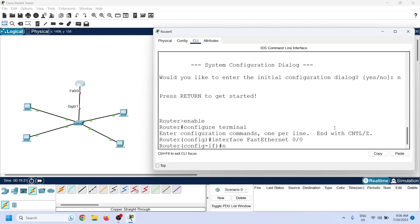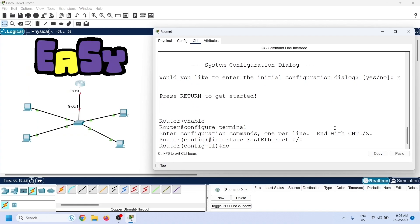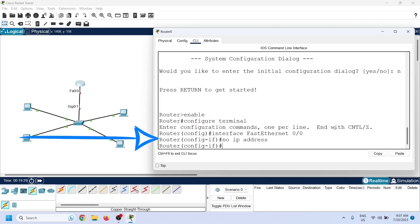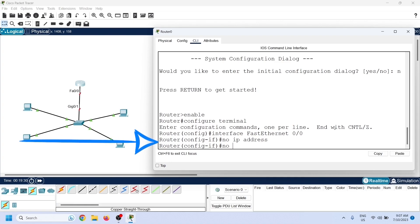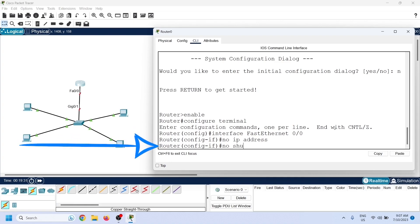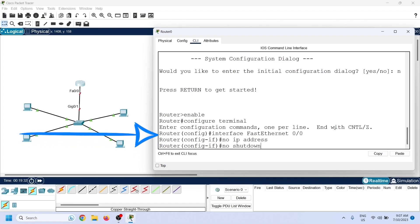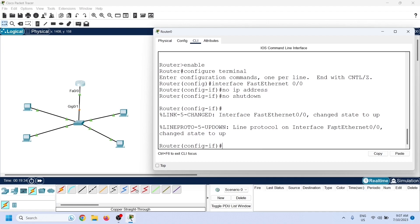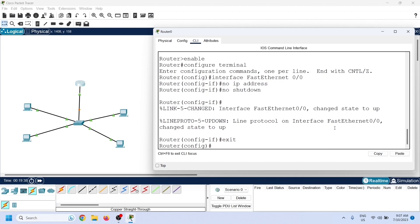Creating virtual interfaces is a simple process — you need to run only two commands: no ip address and no shutdown. Run these commands in the interface configuration mode of the physical interface you want to convert. Then exit interface configuration mode.